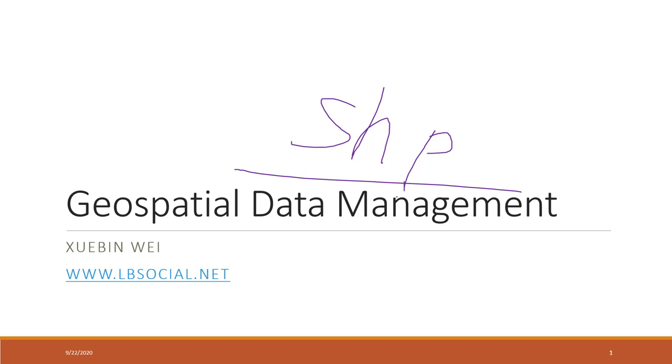In the past four weeks, we haven't introduced the shapefile yet. So this week, we will see how the spatial data looks like.